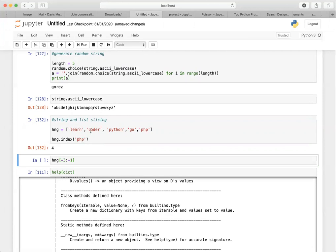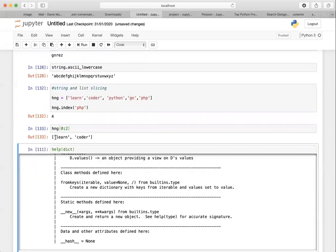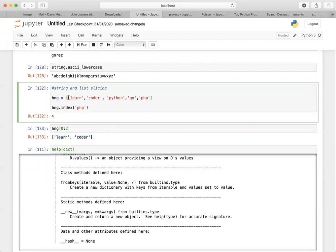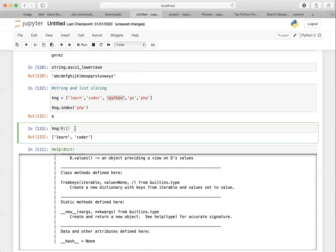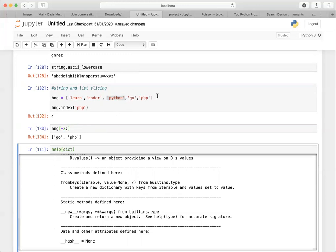What if you want a range? Going forward they start from 0, 1, 2, 3, 4, and going backward they start from -1, -2, -3, -4, -5. So if I want items from index 0 to 2, I do hng[0:2] and I get 'learn' and 'coda' — notice it gives index 0 and 1 but stops just before index 2. If I want the last two, I use hng[-2:] and I get 'go' and 'php'. The same slicing principle applies to strings.